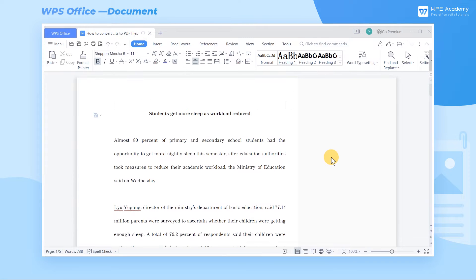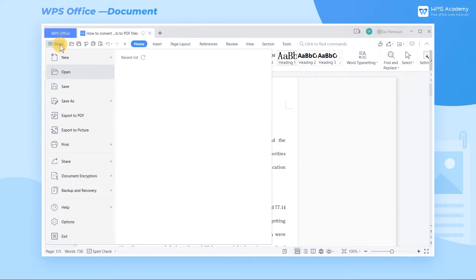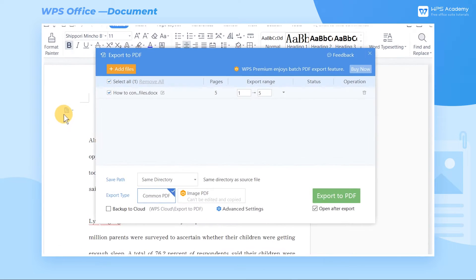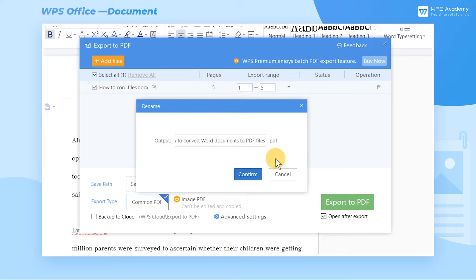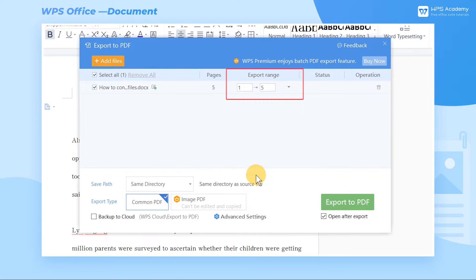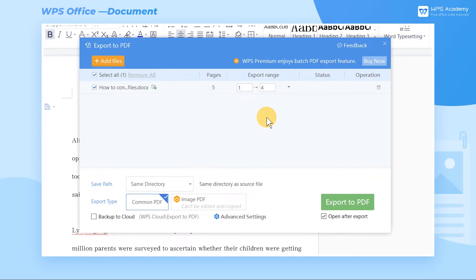Take this Word document as an example. Click the Menu button and select Export to PDF. In the pop-up dialog box, click the small icon on the left of the file name to modify the file's name. We can set the output range as needed in terms of multi-page documents.